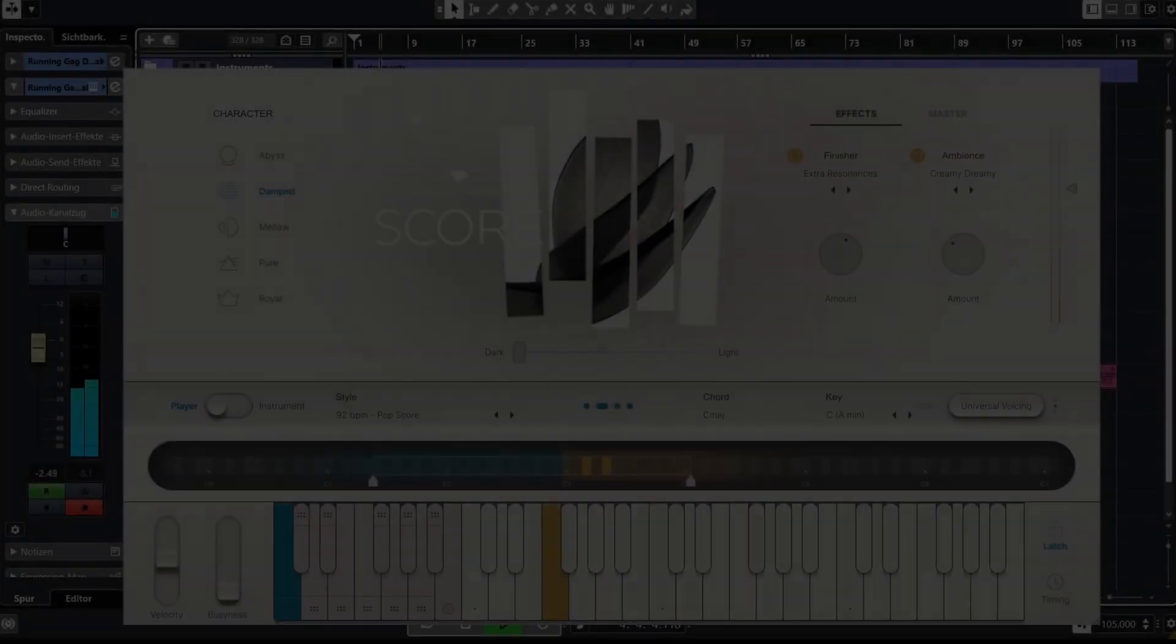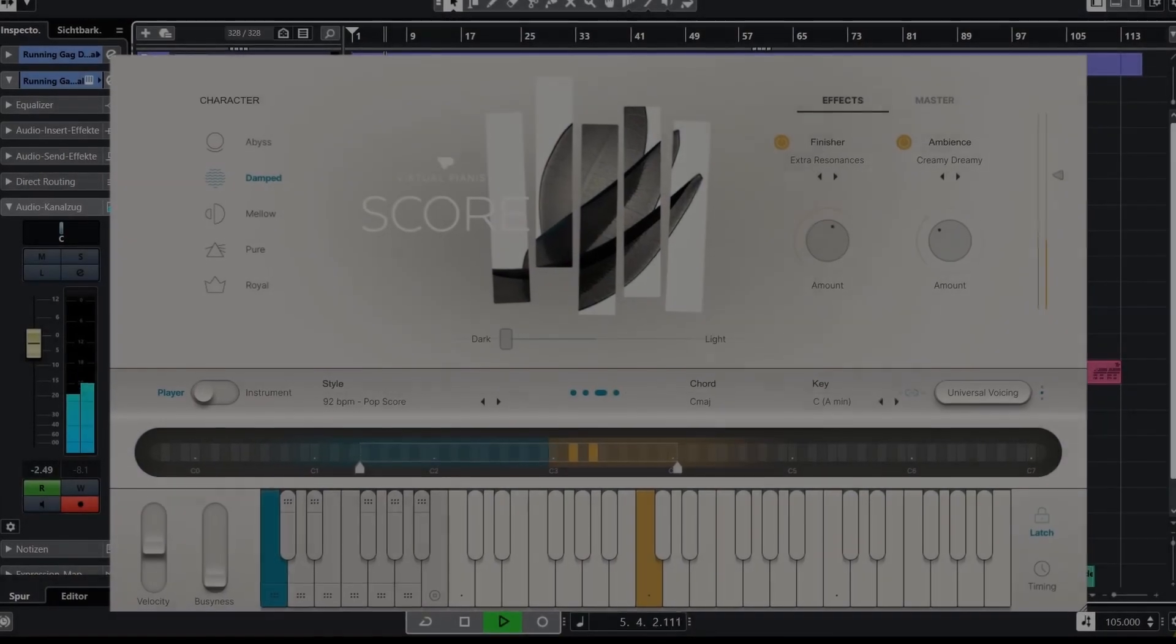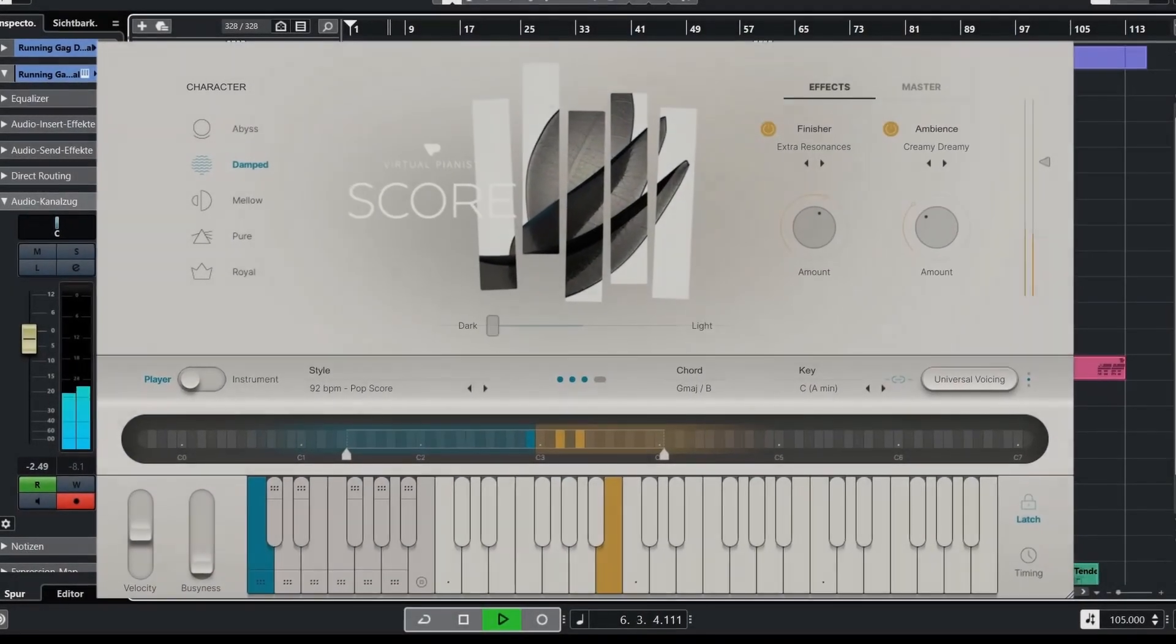Hey everyone, welcome to a quick tour through the latest U-Jam release, Virtual Pianist's Score.